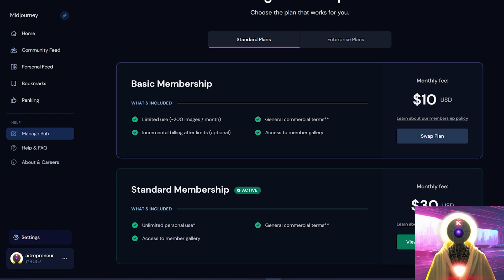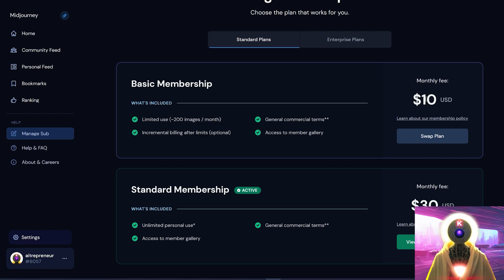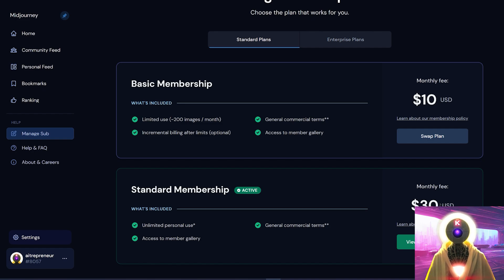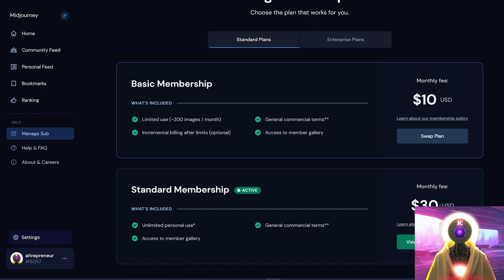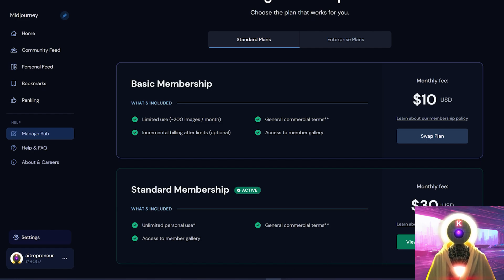I know that technically MidJourney is a paid service, since they have two membership options available, the $10 per month that allows you to generate around 200 images, and a $30 per month that allows you to generate an unlimited amount of images, which is what I'm currently using, and I personally absolutely love this pricing, because since this is running on Discord, I can actually use this on my phone anywhere I want.